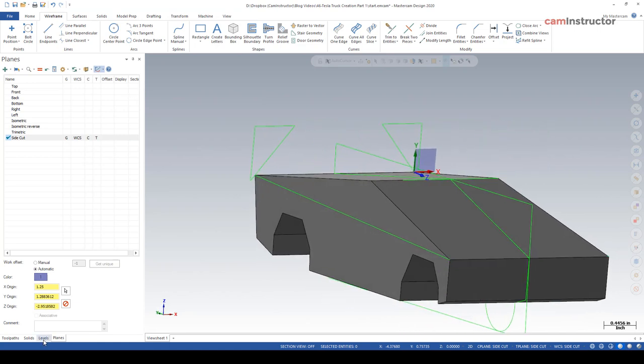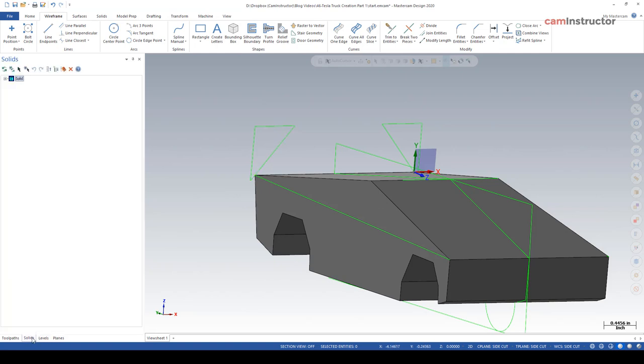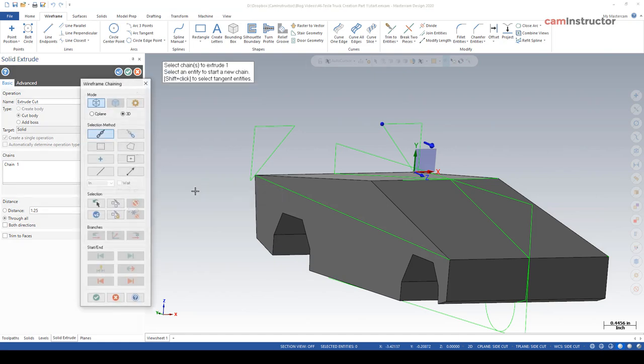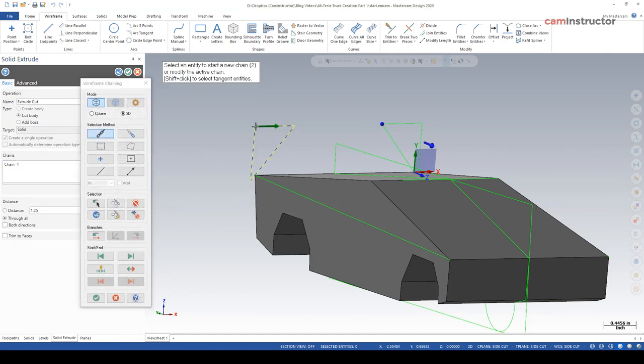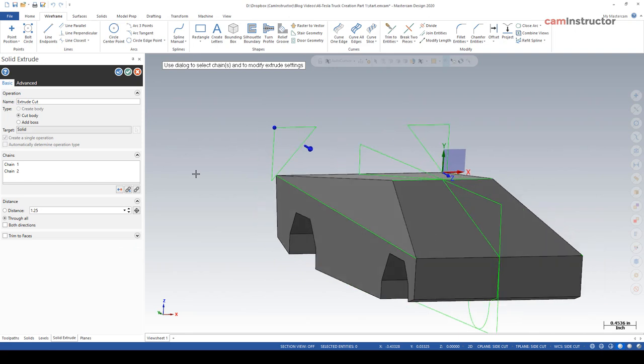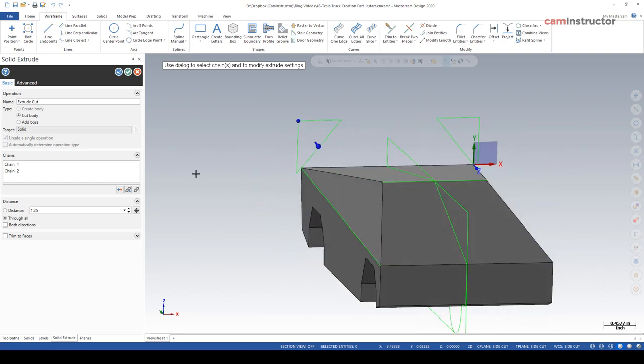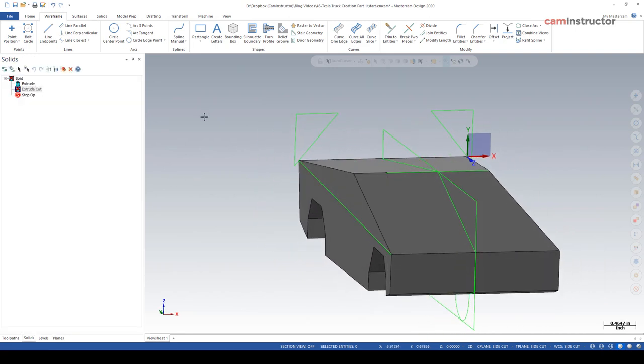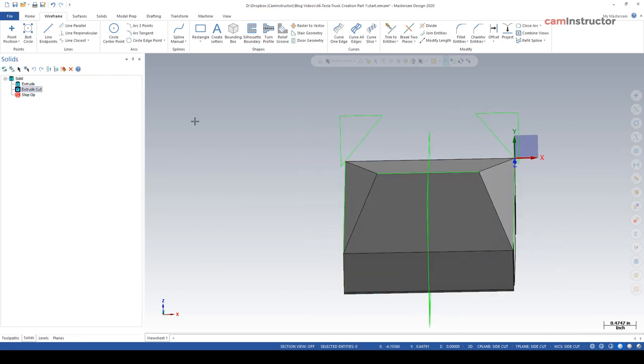Now with this extrude I can do a completely new one or we can hop back over to our solids, come into this extrude cut and just come over here and add another chain. Add that chain in. The result is the same. The solid will go dirty since we edited the extrude. Just rebuild it and we're good.